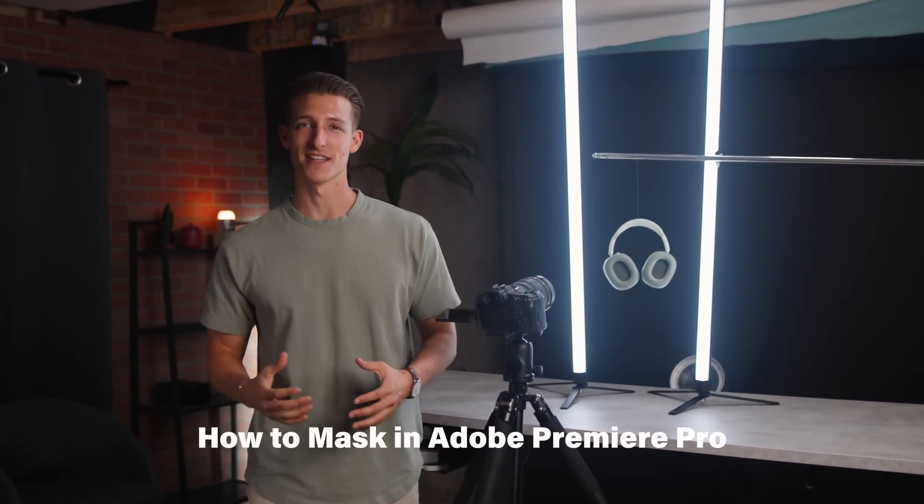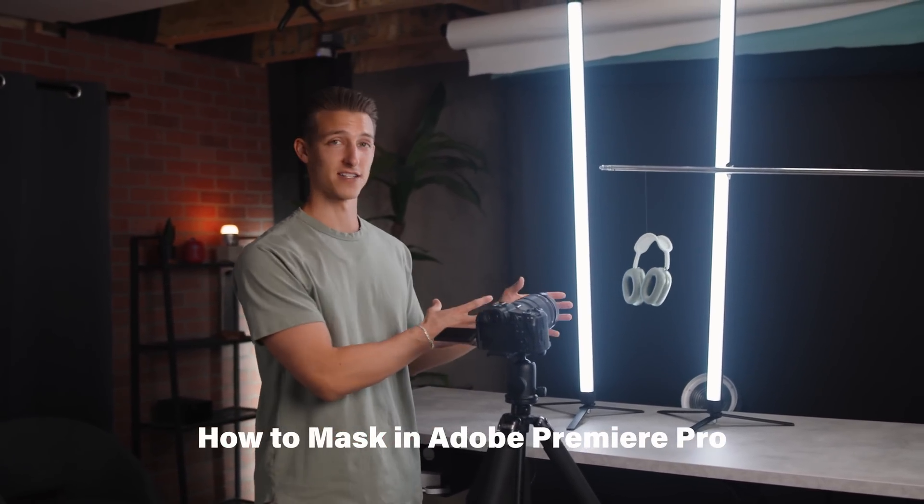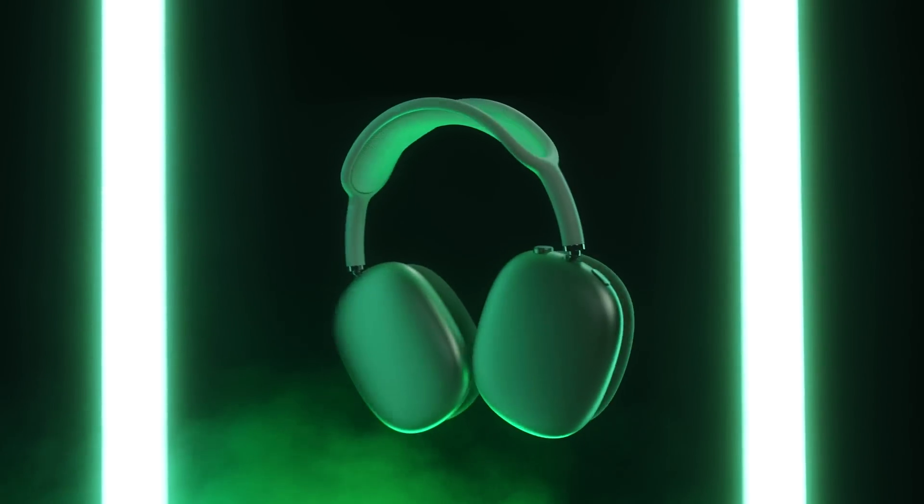Hey everyone, in today's video we're going to be discussing how to make your objects and products float by using the masking tool inside of Adobe Premiere Pro.